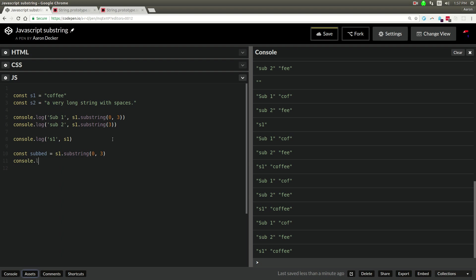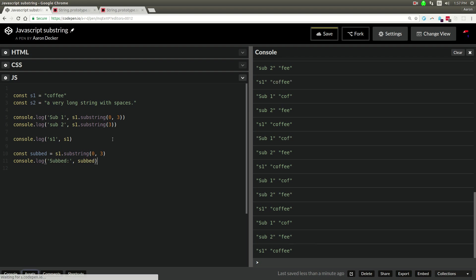I'll say const subbed equals s1.substring from 0 to 3, and then I'll say subbed is subbed. And then the value is going to be returned from substring. It doesn't modify the string in place.